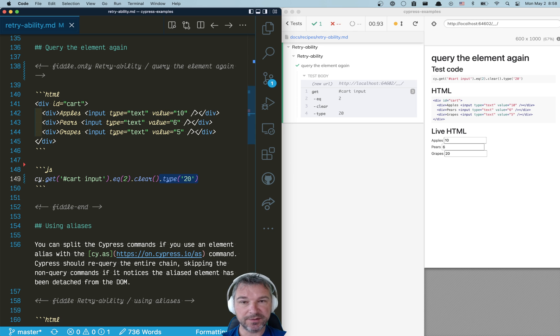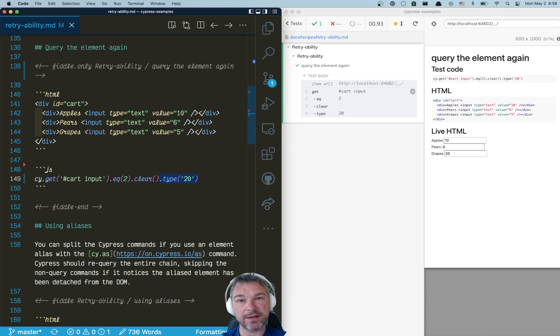And he claims that this test in his application that wraps around third-party components is flaky. And here's my approach to such tests to take advantage of Cypress' retryability better.